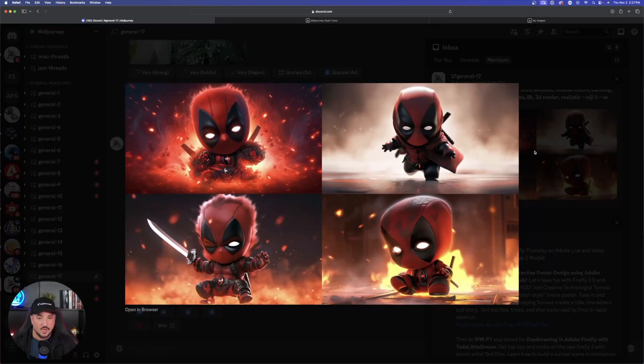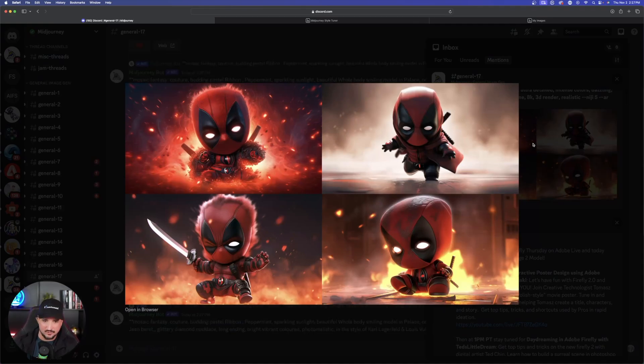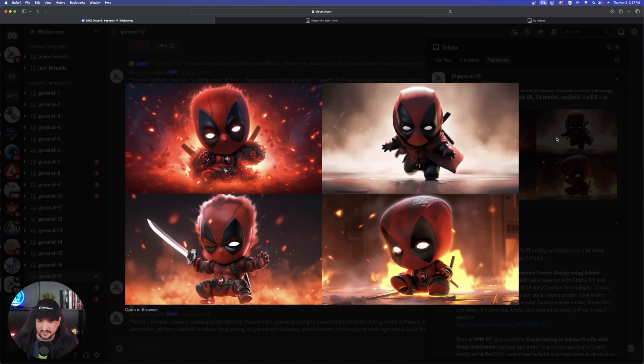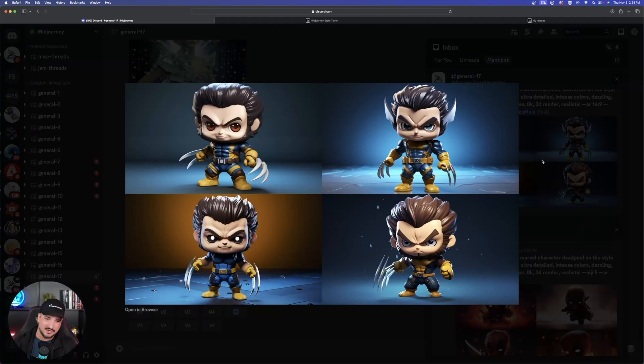After we view these images I'm going to show you a few really cool prompts we can use. Check out the Deadpool one it just made for us — this one looks pretty cool, I like all four of these. And then let's go check out this Wolverine one right here — it's pretty cool.